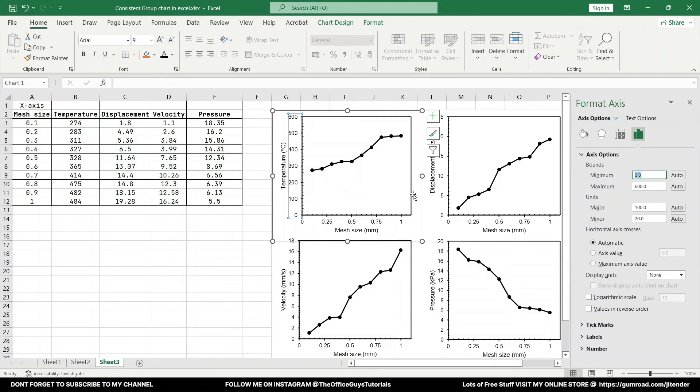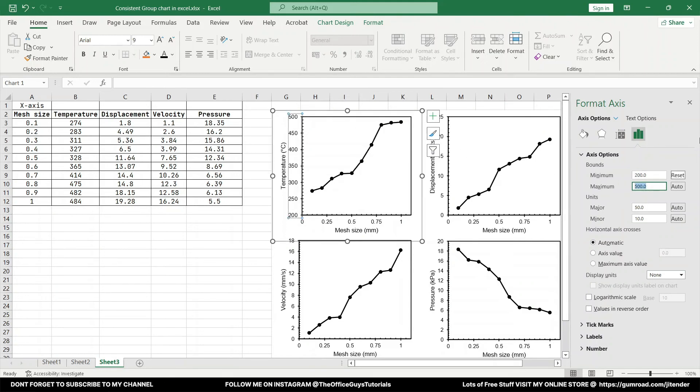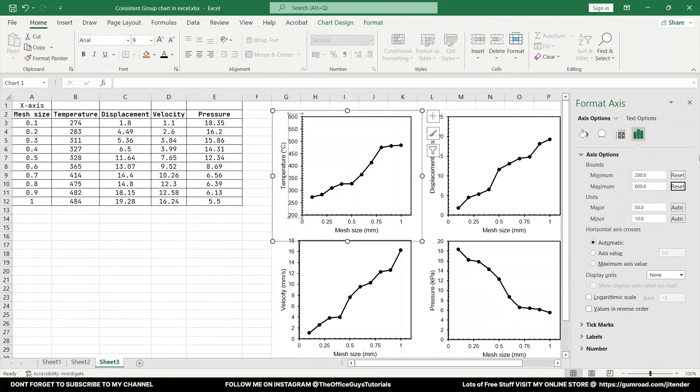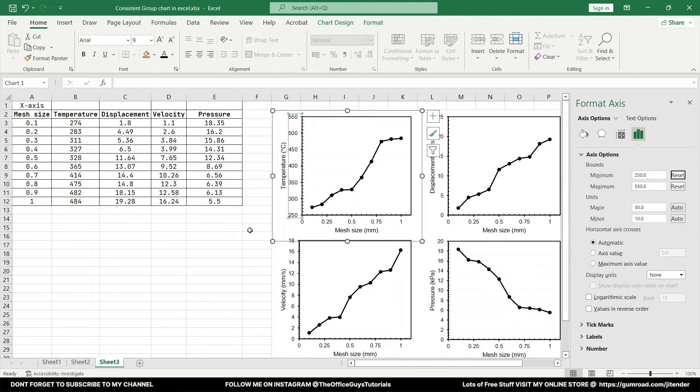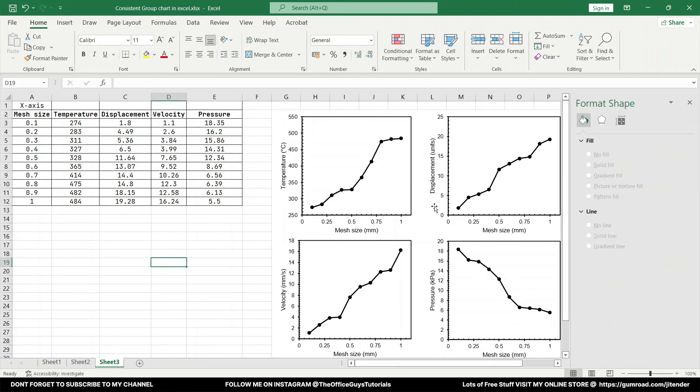And the minimum value let's start from 200 because the zero over here doesn't make any sense. So just make it 200. And in fact up also I can increase to somewhere around 600 or maybe 550. And even bottom also let's go 250 somewhere.